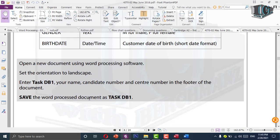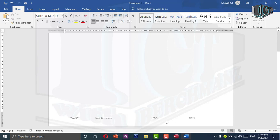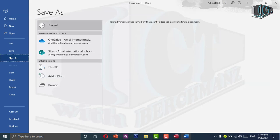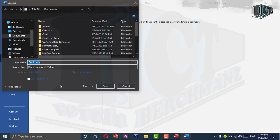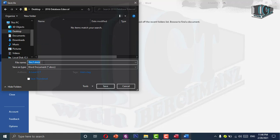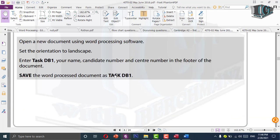After that, save the word processing document as Task DB1. Go to the design tab, close the header and footer, then go to file and save as. Browse to your folder — 2016 database and Excel — double click, and save it as Task DB1. Make sure you use uppercase letters when saving the document and sentence case for 'task' when writing it in your footer, as they say.